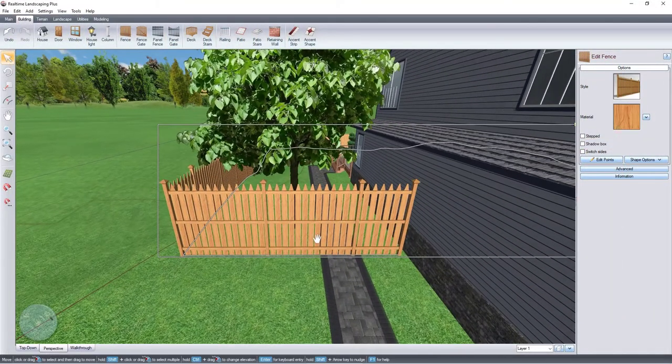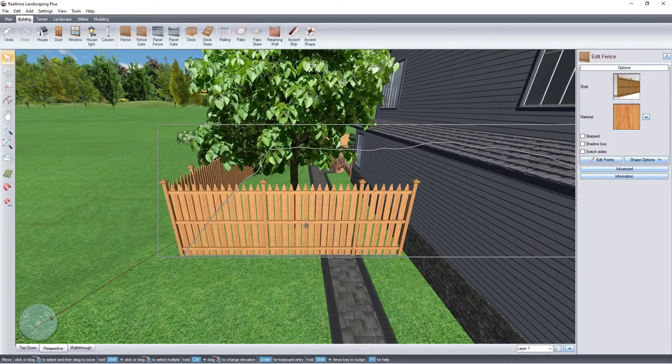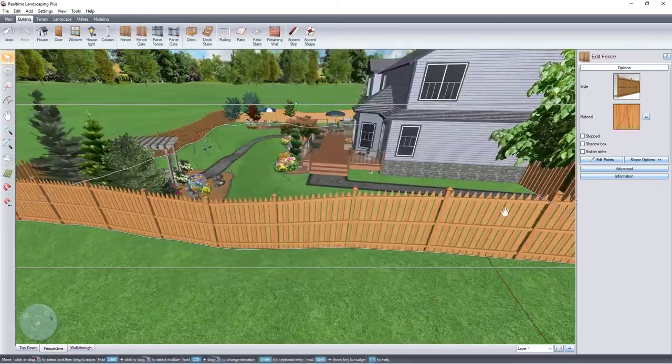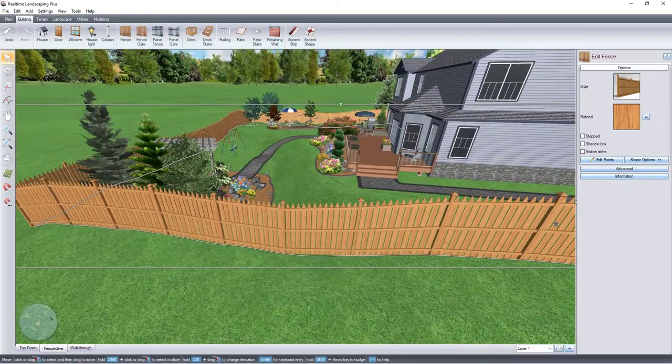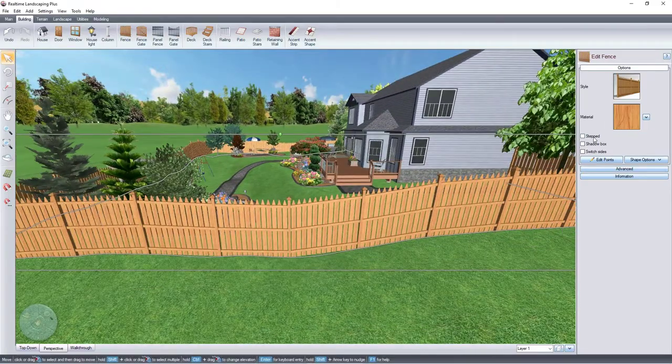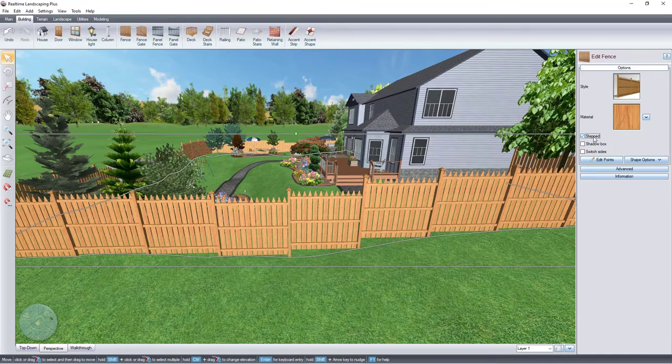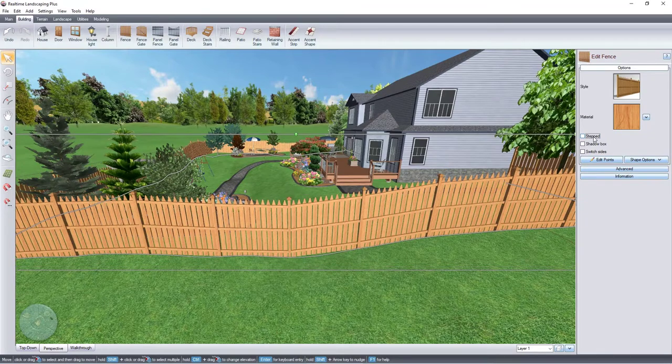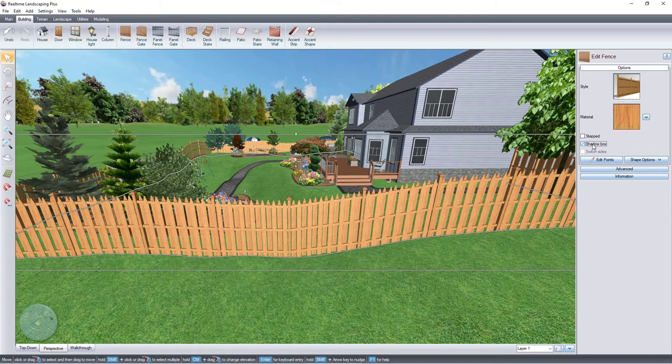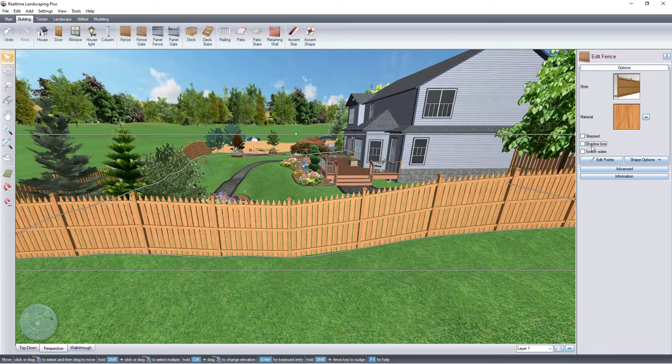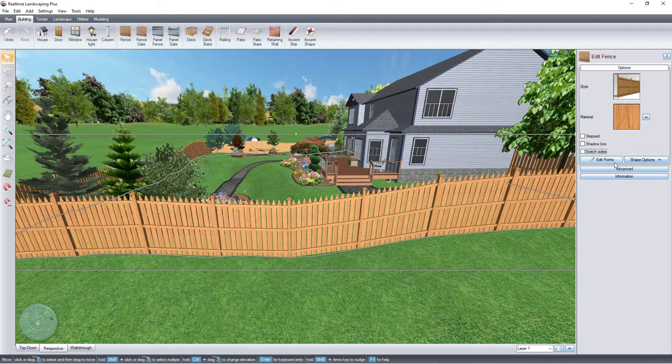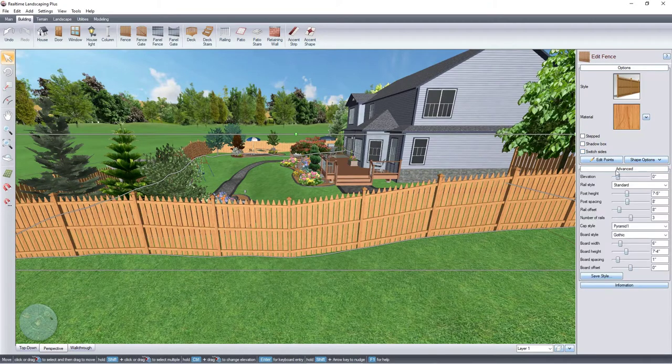For uneven terrain, normally the fence will follow the contour of the ground, or you can use this option for a stepped fence. Check this box for a shadow box style and check this box to switch sides. If you would like to create a custom fence style, you can use these options.